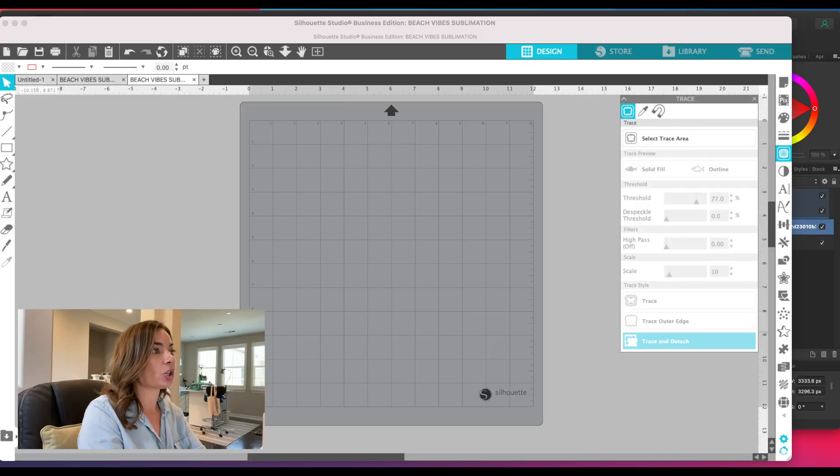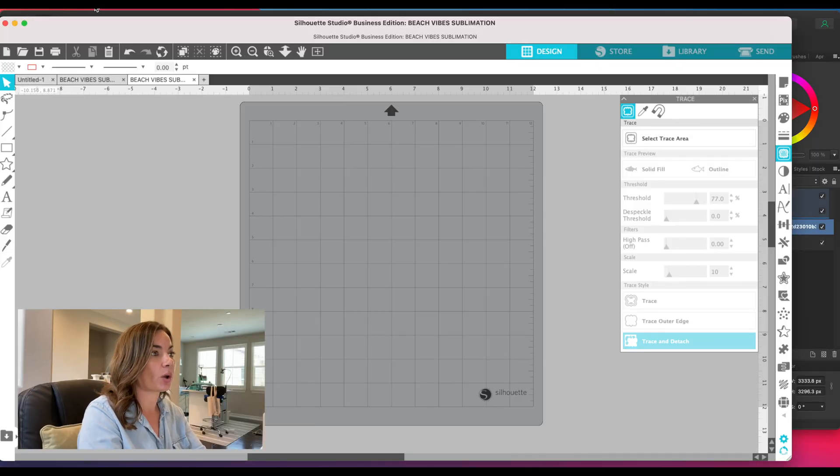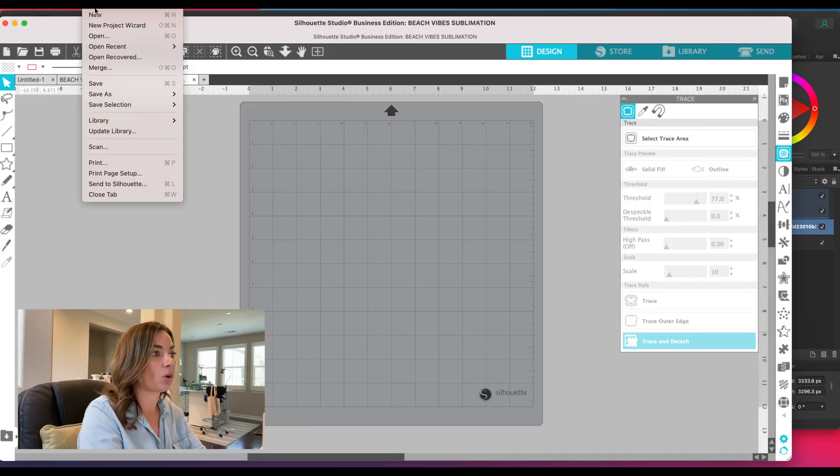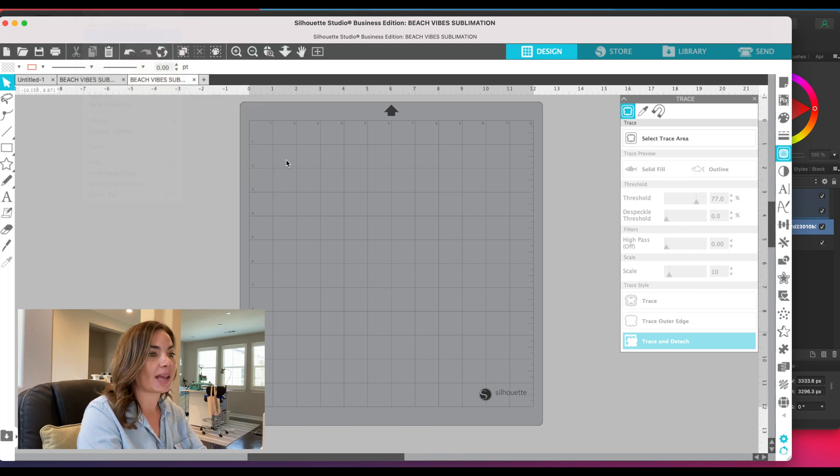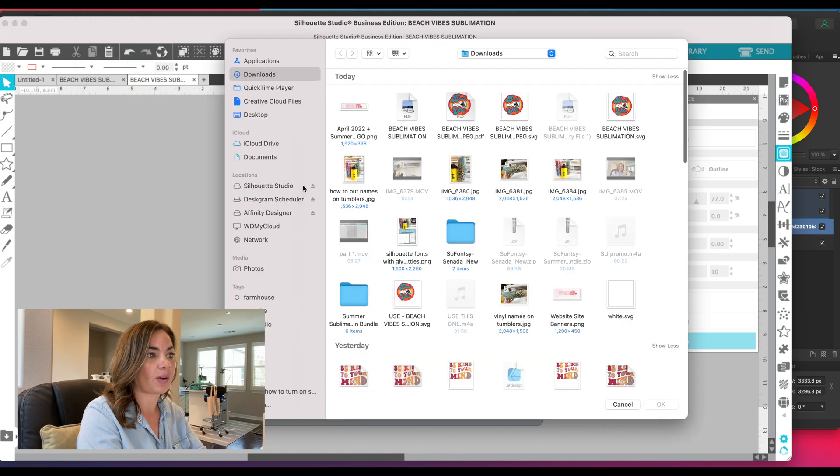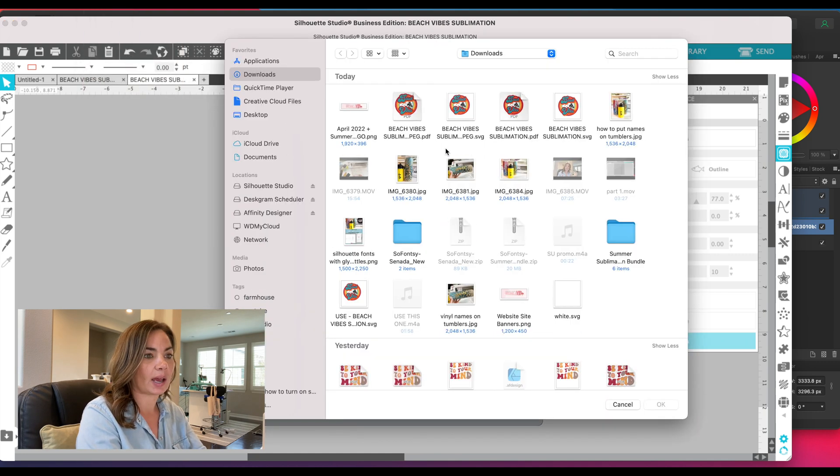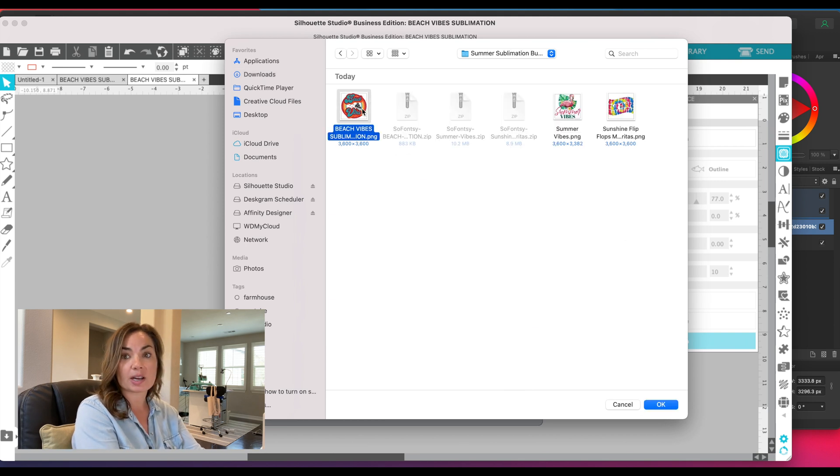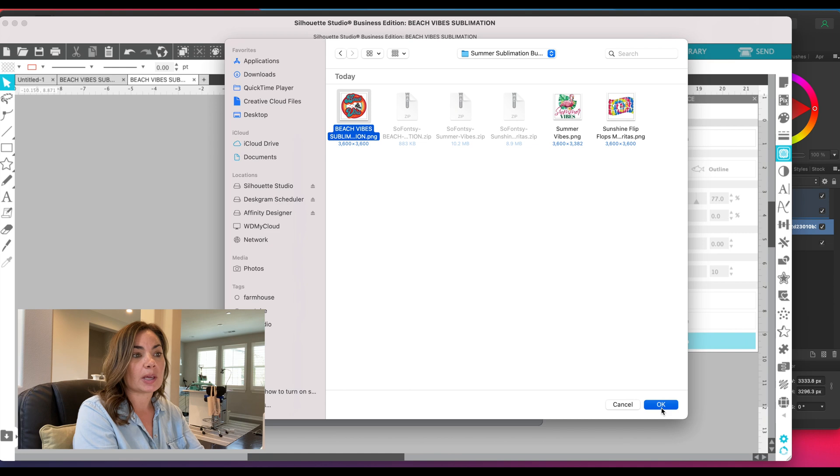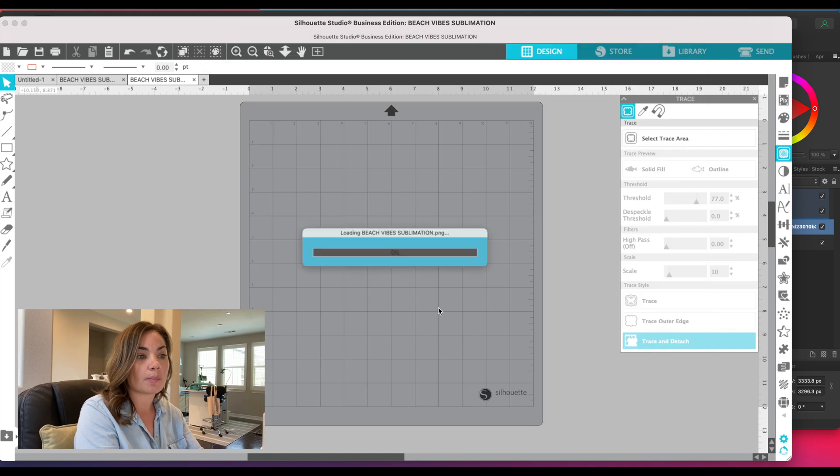I'm just going to do File > Open and find that same file that we downloaded. You can see I have it a bunch of times on my computer, but the original here is this PNG. Now the PNG is going to come into Silhouette Studio with a transparent background.